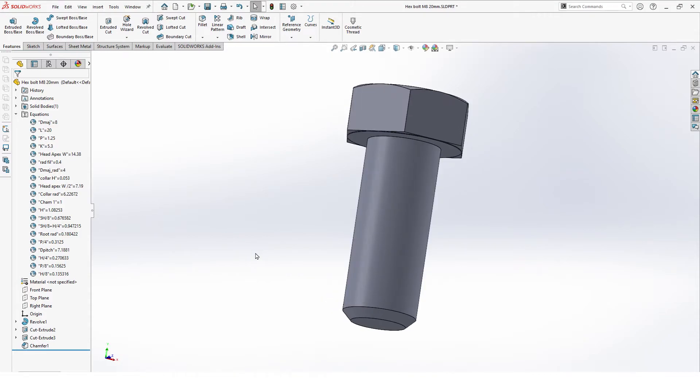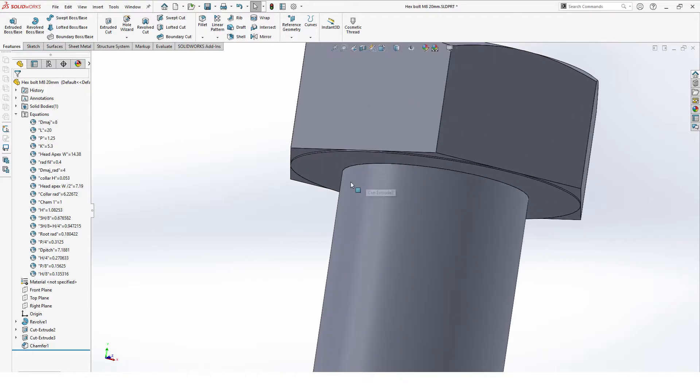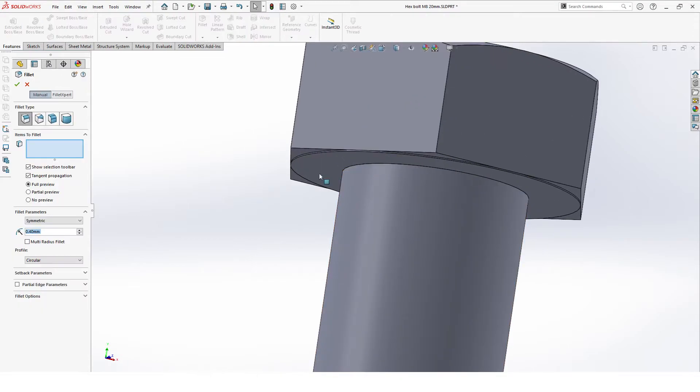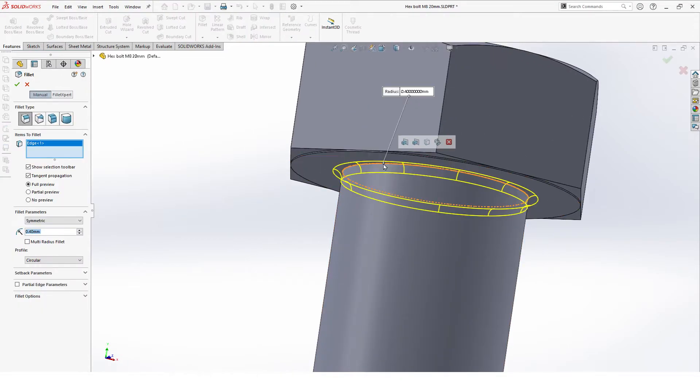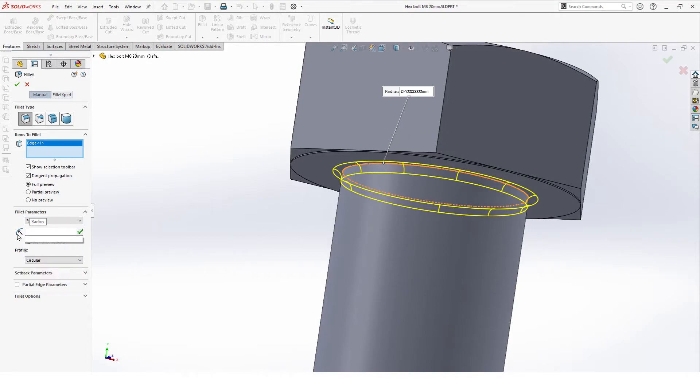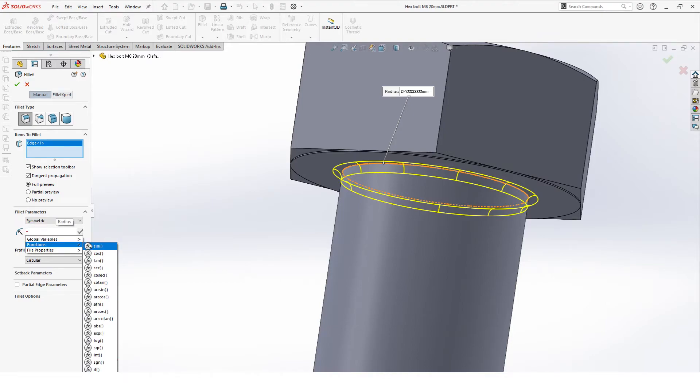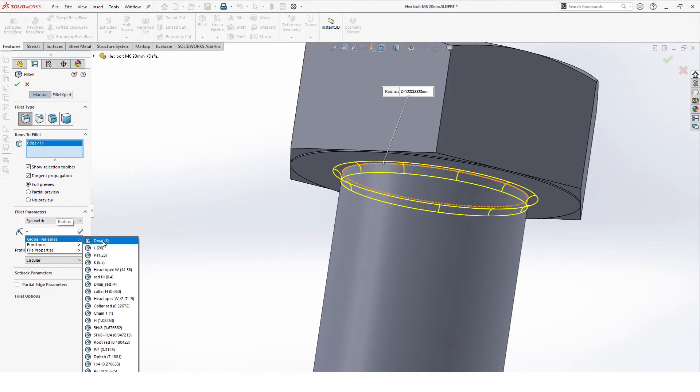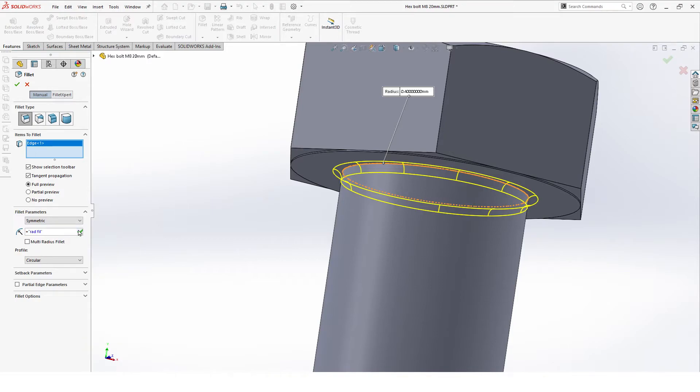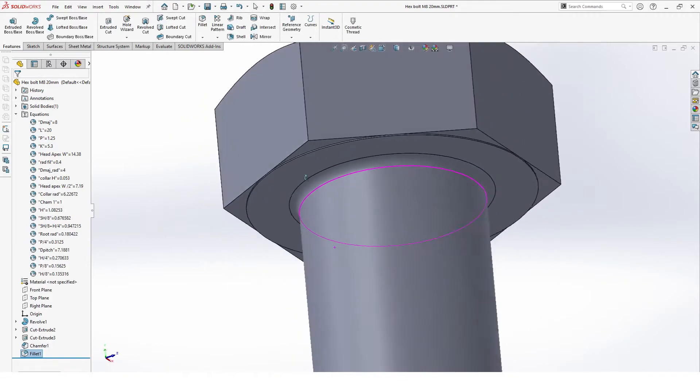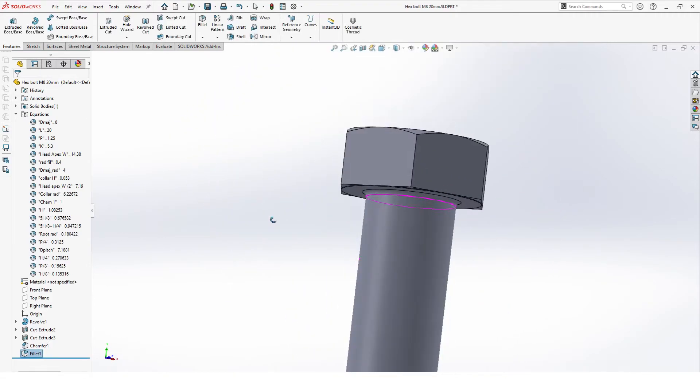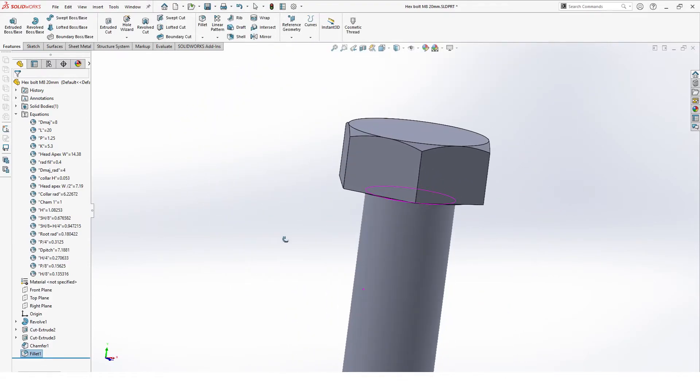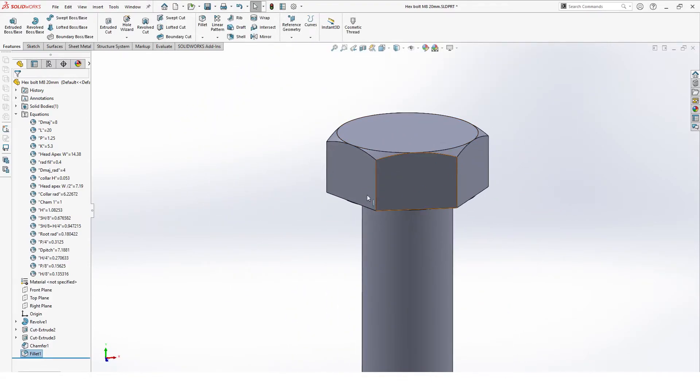Next we make a fillet on the bottom of the head. Fillet, and here as well. We use our equations, and this is our radius fillet. All right, that's perfect for the head.